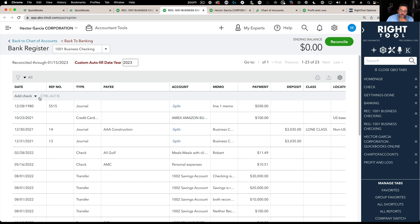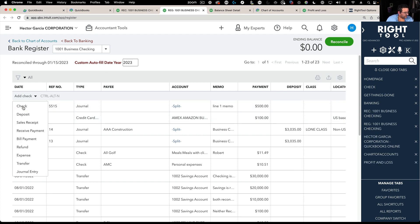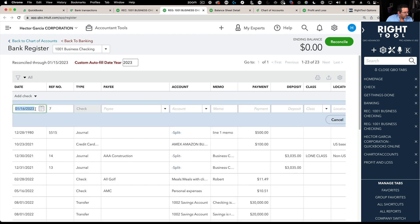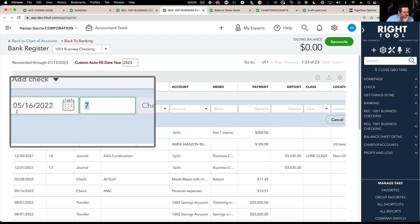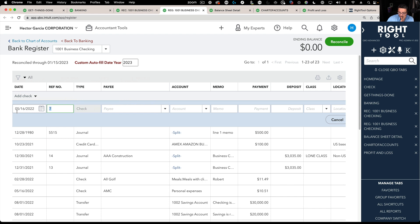Right now if I'm going to create a transaction directly in the register and I go to check, I can use my dating shortcuts and put let's say 05 16 22, hit tab, and that works. That gives me 2022.